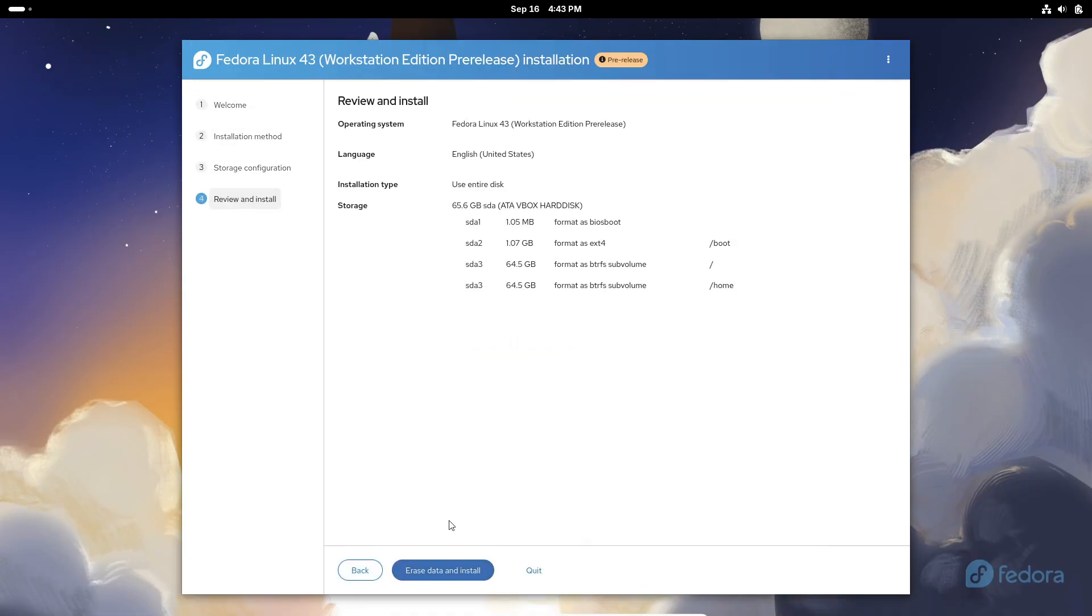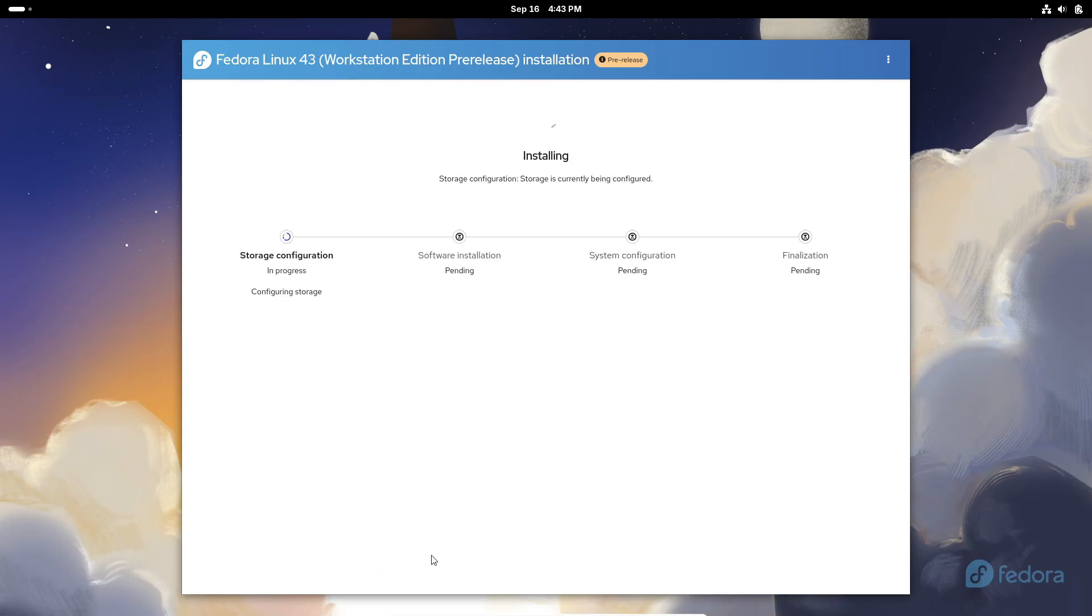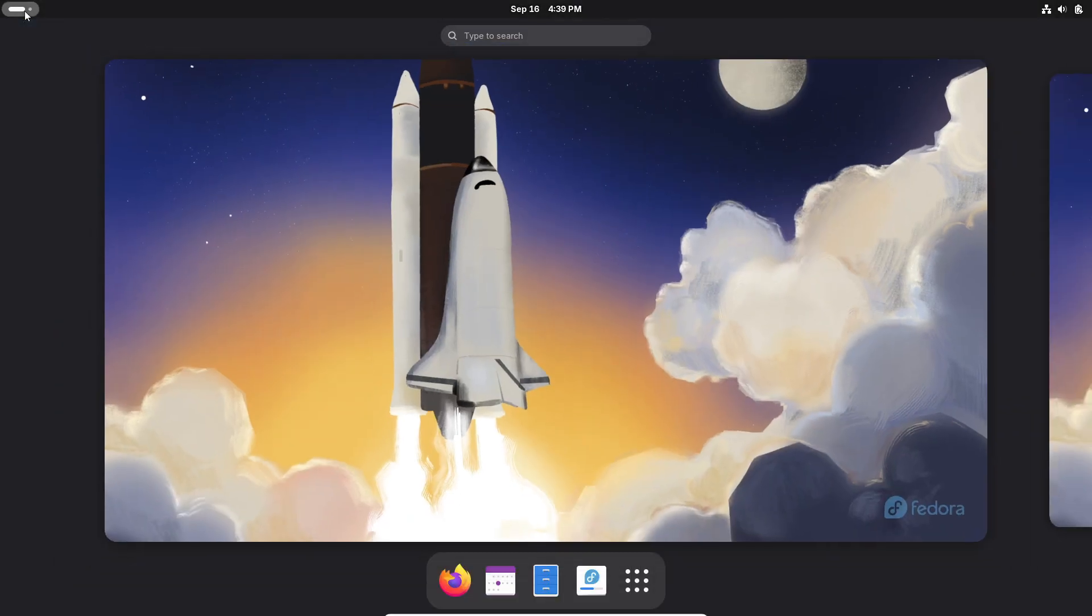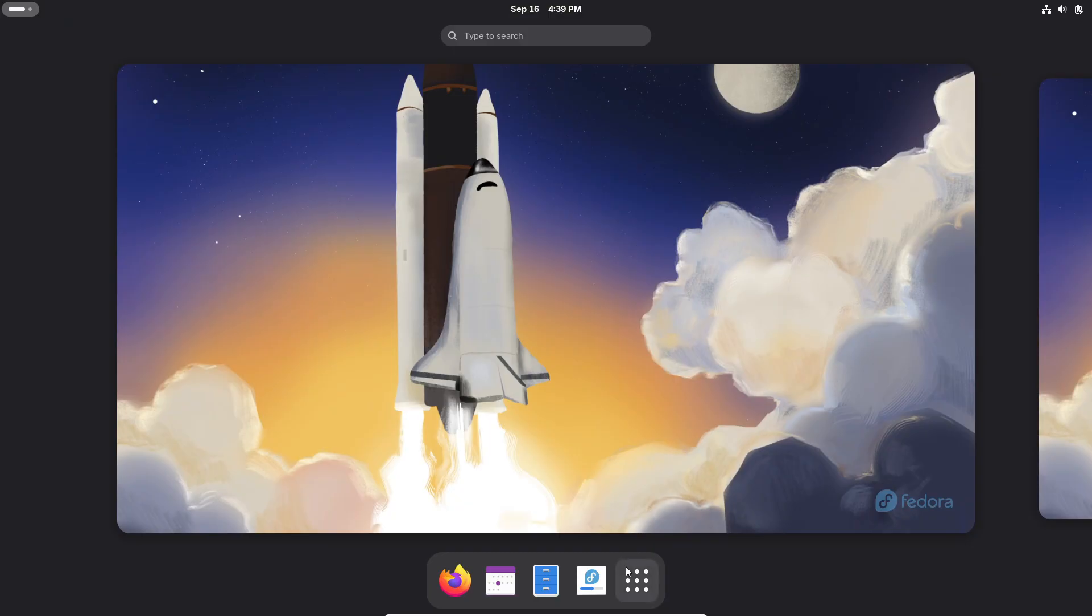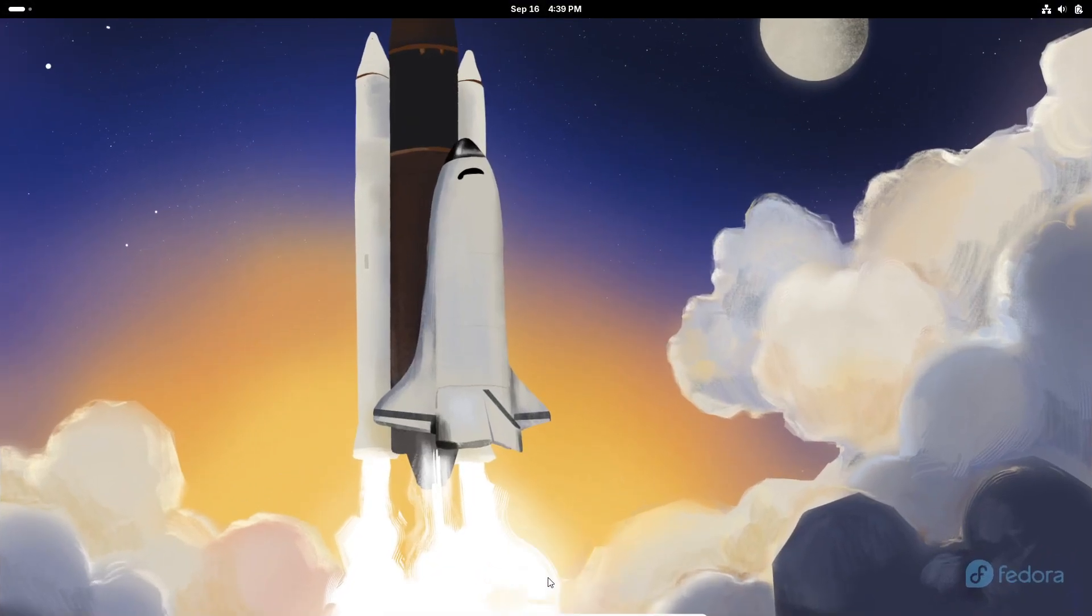And if you're more of a KDE fan, you're getting KDE Plasma 6.4 in the Fedora KDE edition.